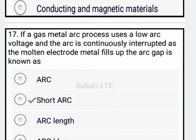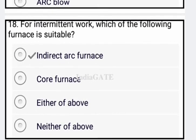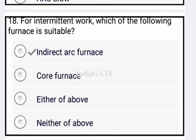Next: if a gas metal arc process uses a low arc voltage and the arc is continuously interrupted as the molten electrode metal fills up the arc gap, it is known as short arc. Option B is your correct answer.